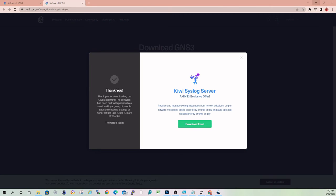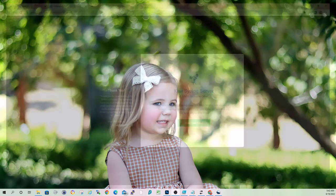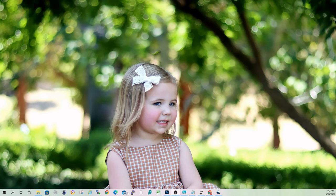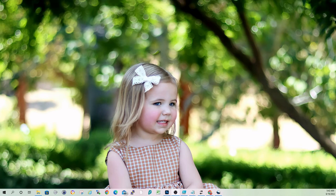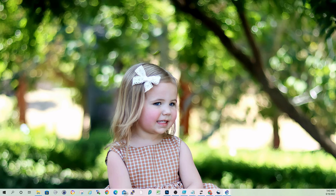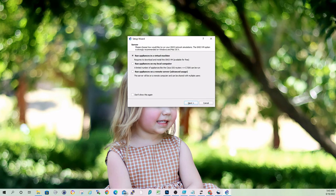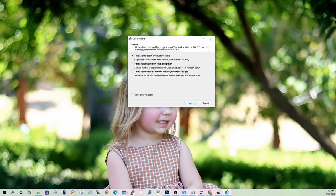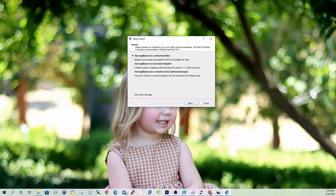It'll take you to their thank you page. We can go ahead and close out of there. And that will take you to the setup wizard. So that was the installation of GNS3. I'll probably do another video in the future on the initial configuration and running through the setup wizard. Thanks for watching guys. Please subscribe.